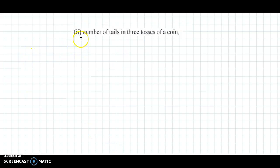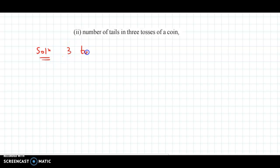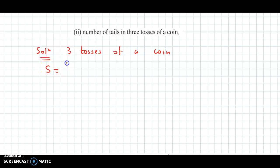Now let's look at the second case: find the probability distribution for the number of tails in 3 tosses of a coin. So the random experiment here is 3 tosses of a coin. The sample space will have 8 outcomes total.